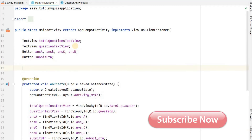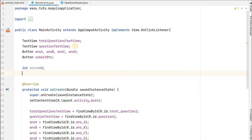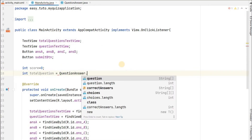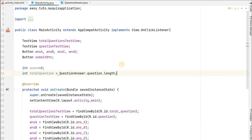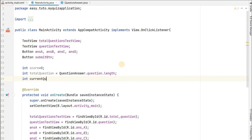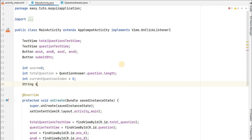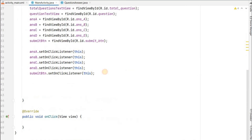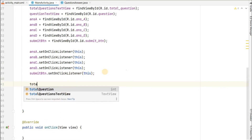Now we will need some variables. Let's declare: integer score initialized to zero; integer totalQuestions which we get from QuestionAnswer.questions.length; integer currentQuestionIndex to keep track of the current question, initialized to zero; and String selectedAnswer initialized as an empty string - this is what the user has selected.